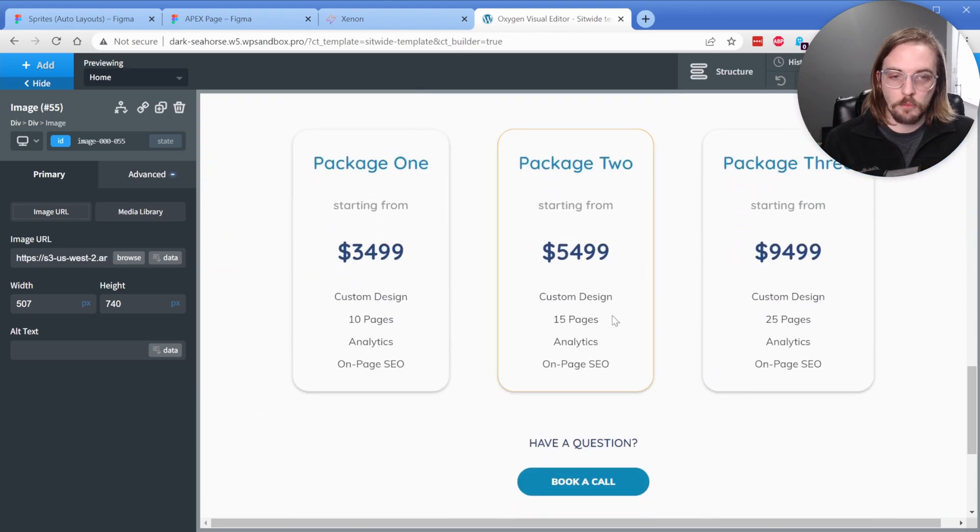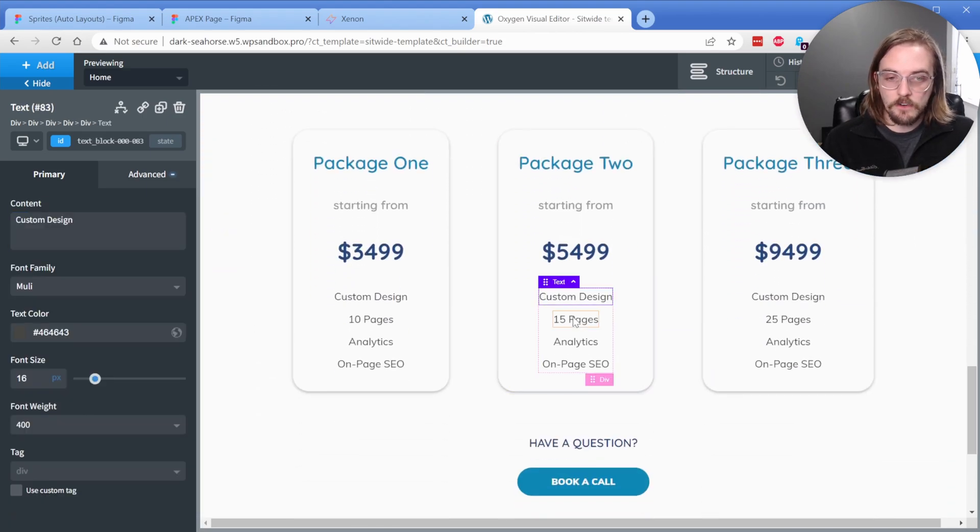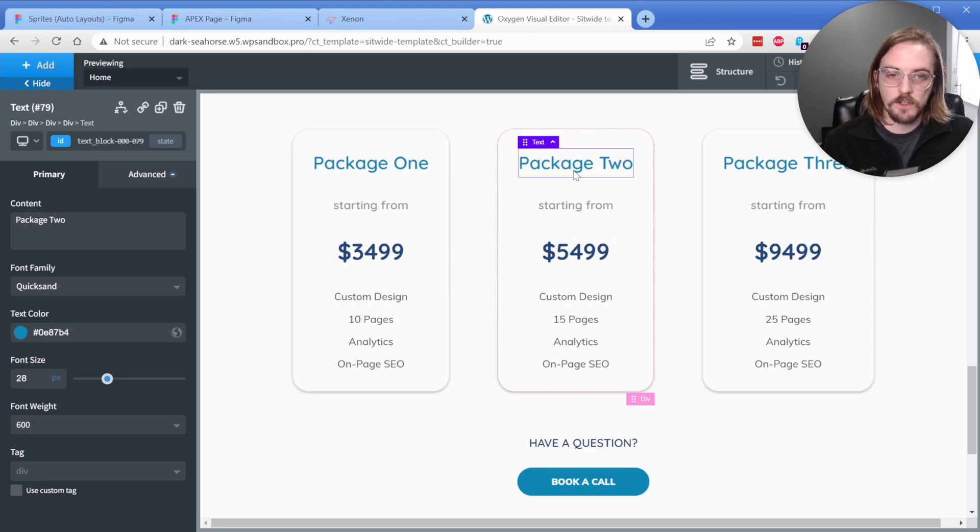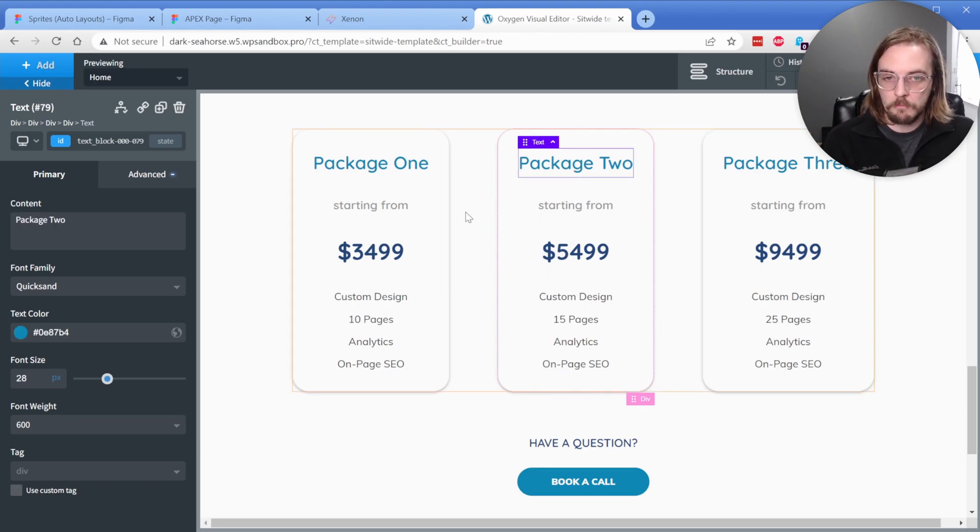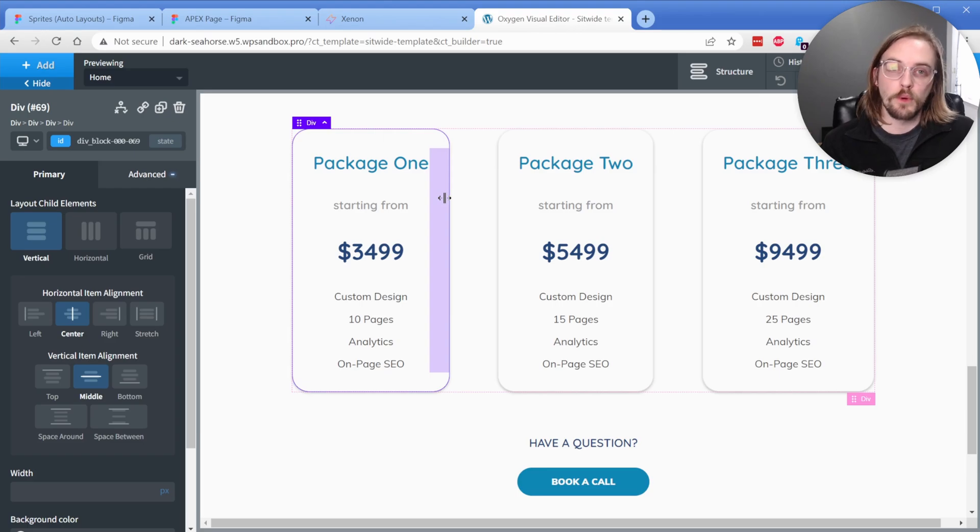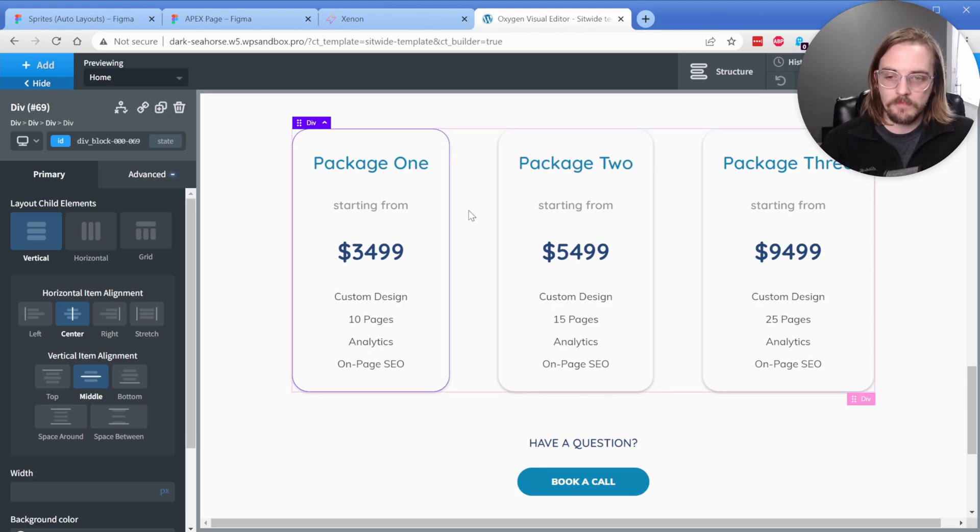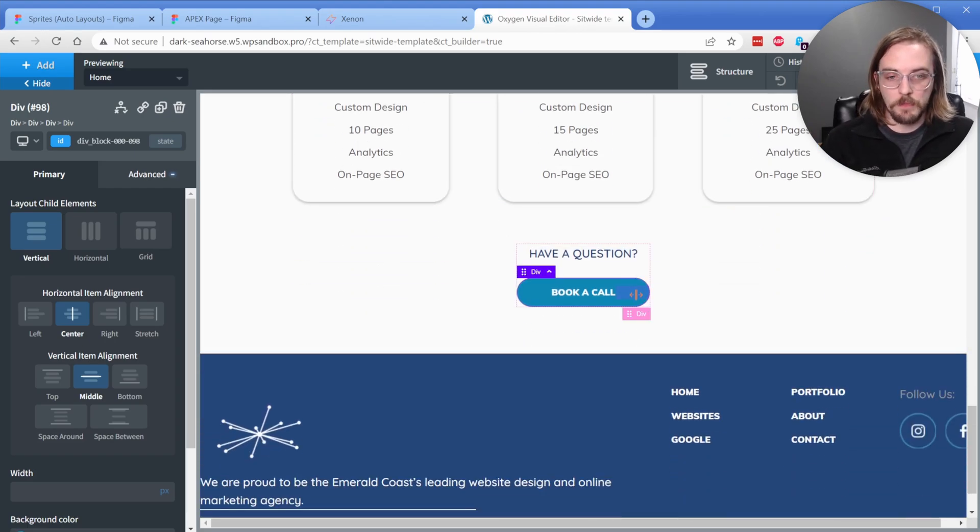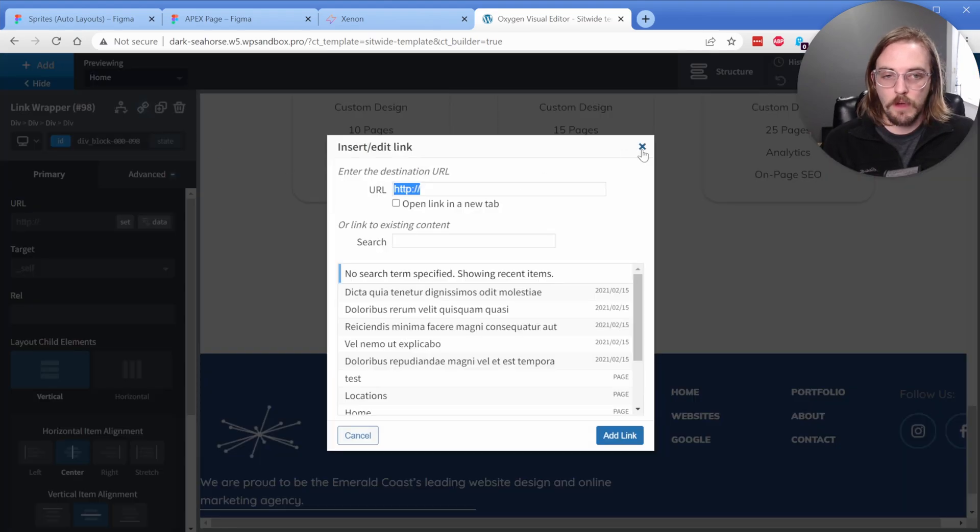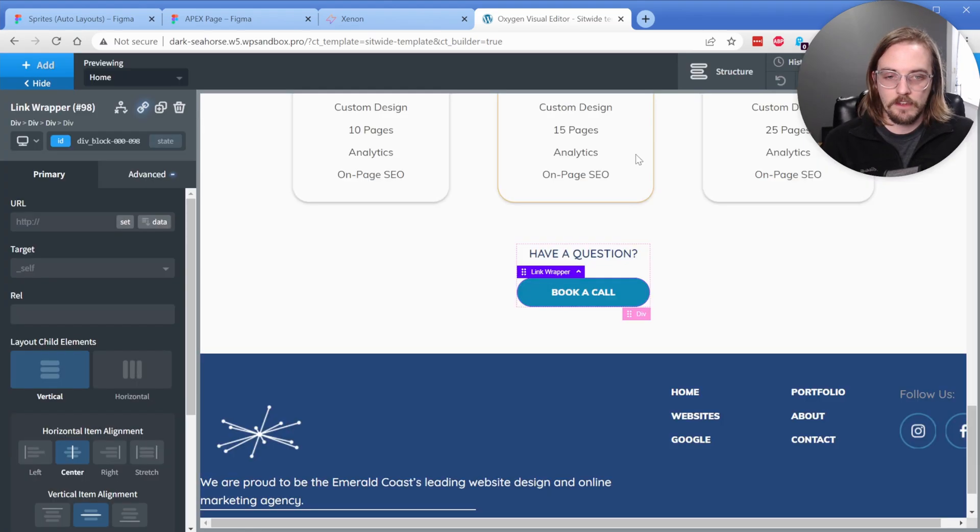Here is our portfolio. Our plans all got brought in, and every single element on this page is all editable in Oxygen. So you can see everything has been mapped over properly. It even brings over things like borders and box shadows as well. We have a button here that we could simply make a link by just turning it into a link wrapper like that.